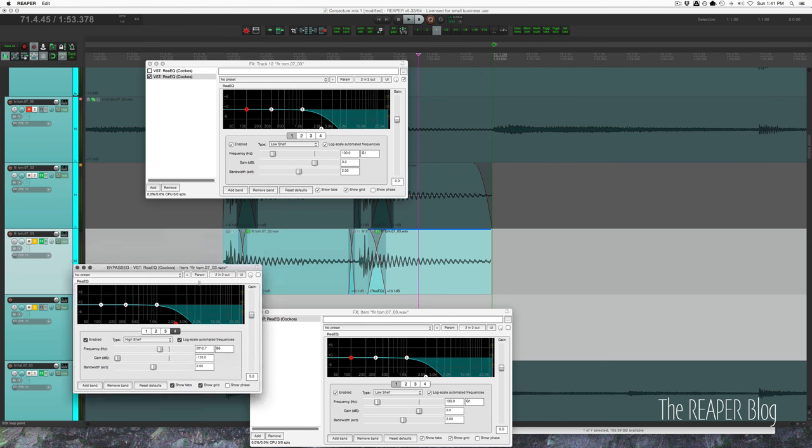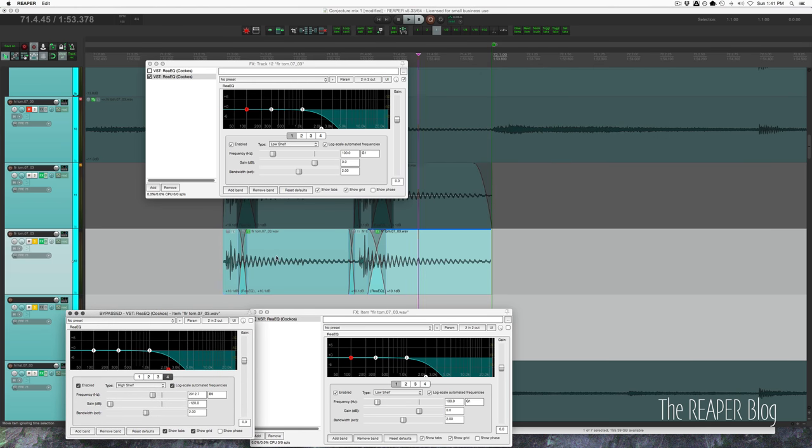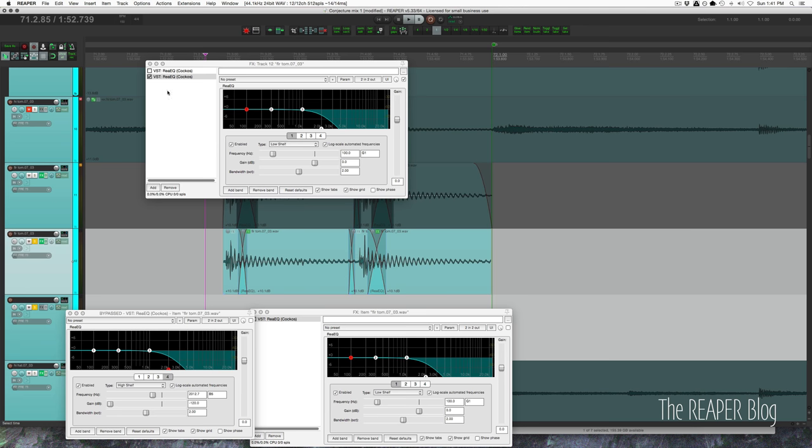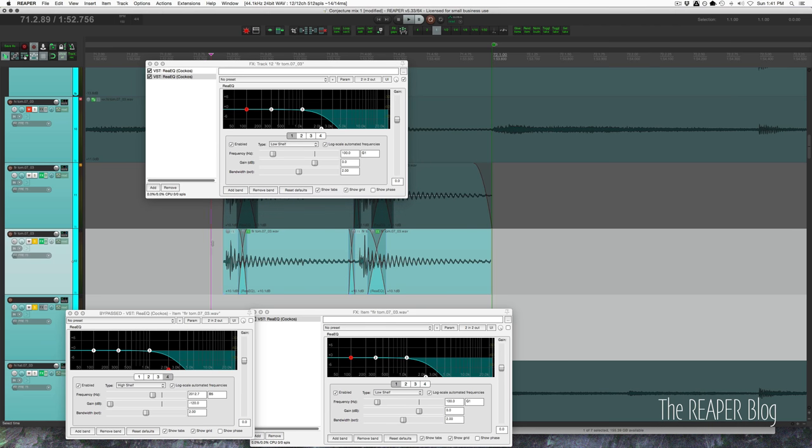This one is for here and this one is for here. So these two are turned off, it's just the track EQs on. Now here's how that sounds.